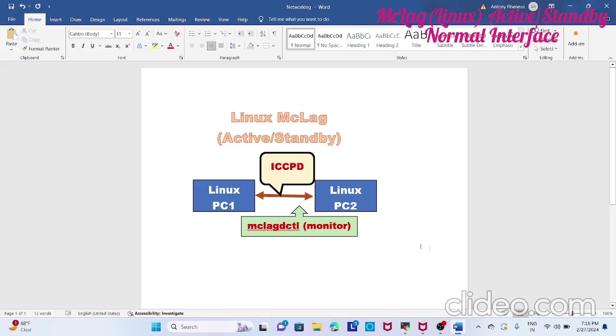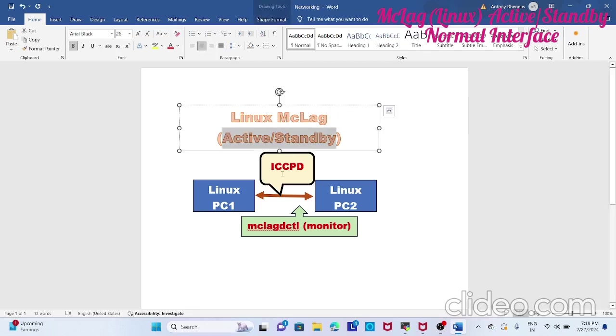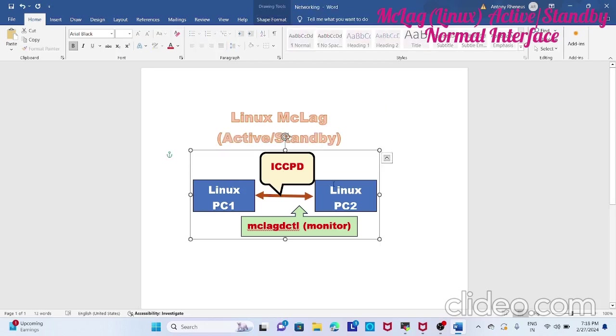Here we will try to configure iccpd and check the configuration. You see mlag, so we are not using a lag interface, we are using a normal ethernet interface to check the connectivity of active and standby. For that we have two Linux machines and we have to install iccpd, compile and install iccpd and mclag.